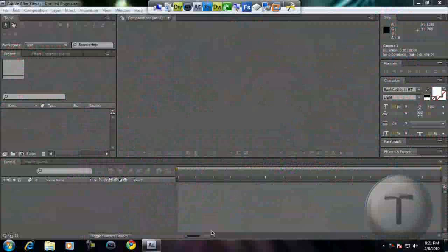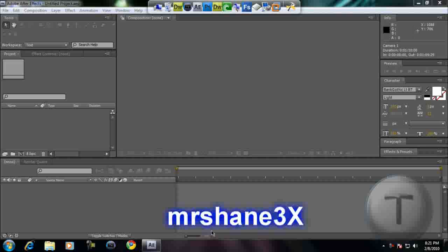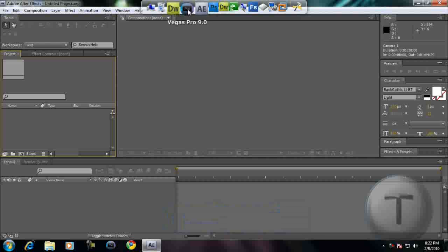So this was requested by one of my subscribers, the name is on the screen, and I'm going to show you how to create it in Adobe After Effects. The reason why this won't work in Vegas Pro is because what he saw was made in After Effects, so we have to make it in there.